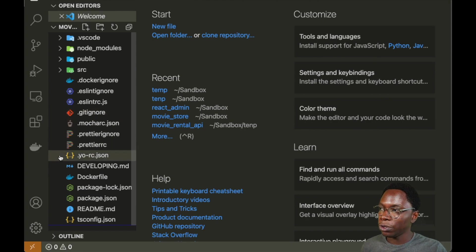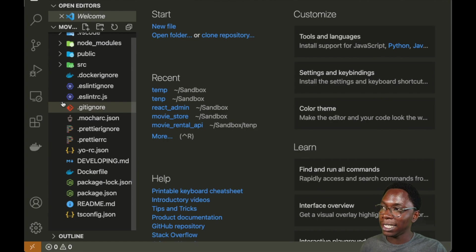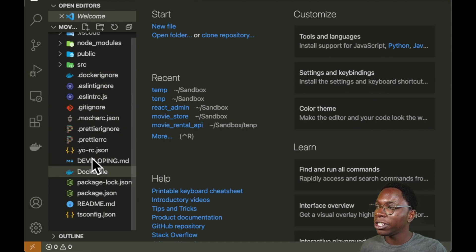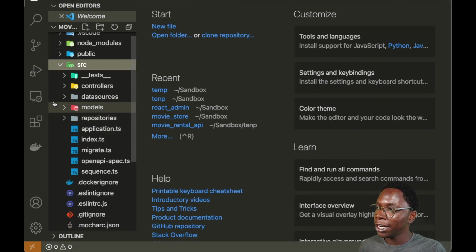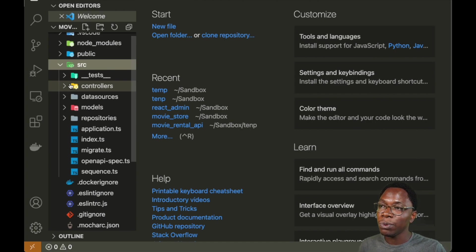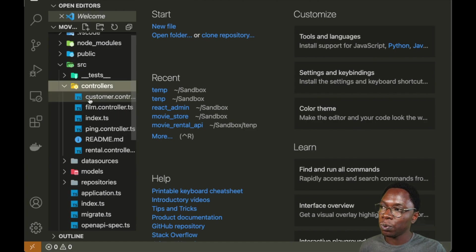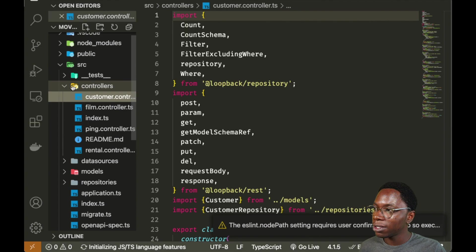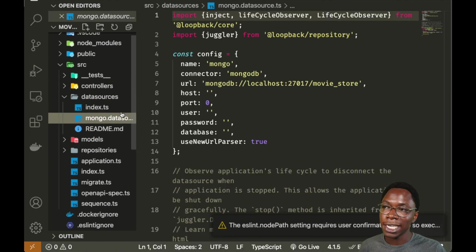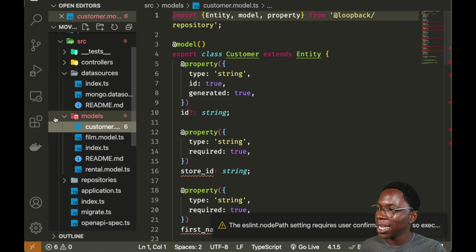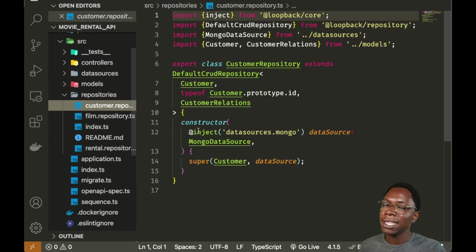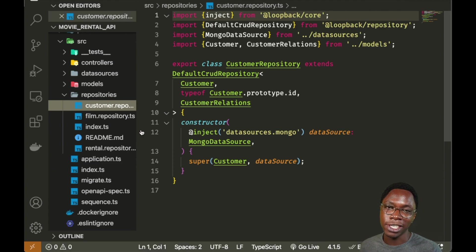Opening the project in VS Code, we can see a bunch of files generated for us. We can immediately recognize this is a Node.js server. We have the features we selected during configuration — ESLint, Prettier, and more. In the source directory, we have a folder for each thing we created: a controllers folder housing a controller for each model, a datasource folder with the database connection, a models folder with all our configured models, and a repository folder with a repository for each model.